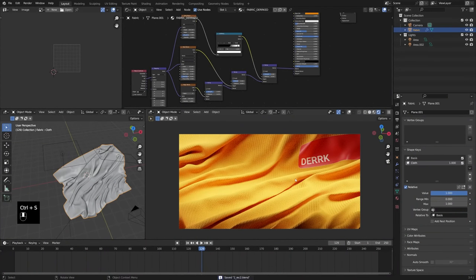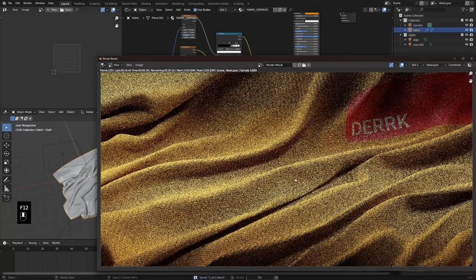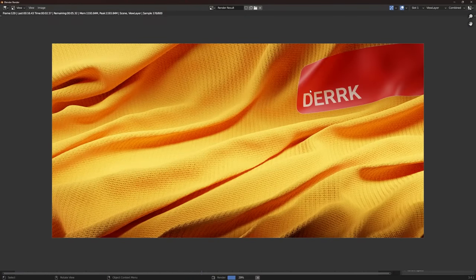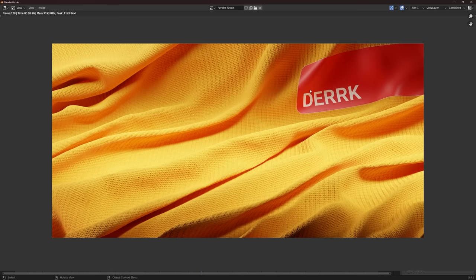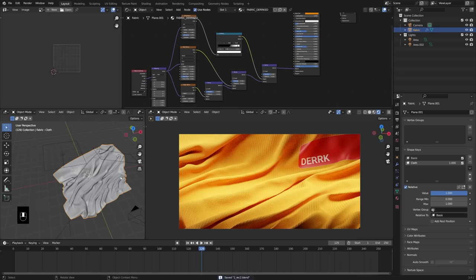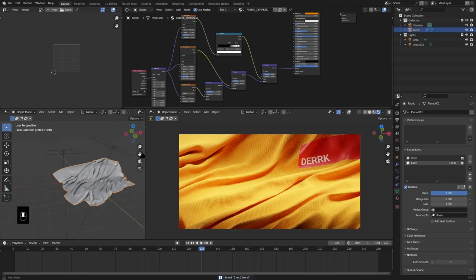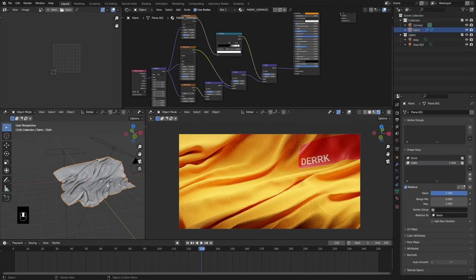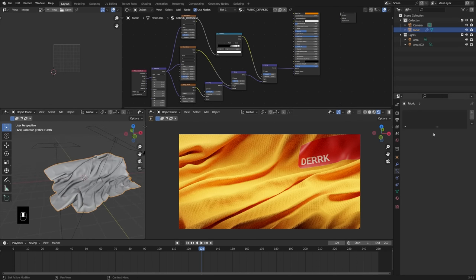Let's go ahead and save, then press F12 and take a look at what this looks like rendered, just to compare where we started and where we're at now. This is going to be a really good material for most use cases — just a sort of generalized fabric. With procedural textures, we've got tons of options. The next step is to add in some actual fuzz to our fabric.